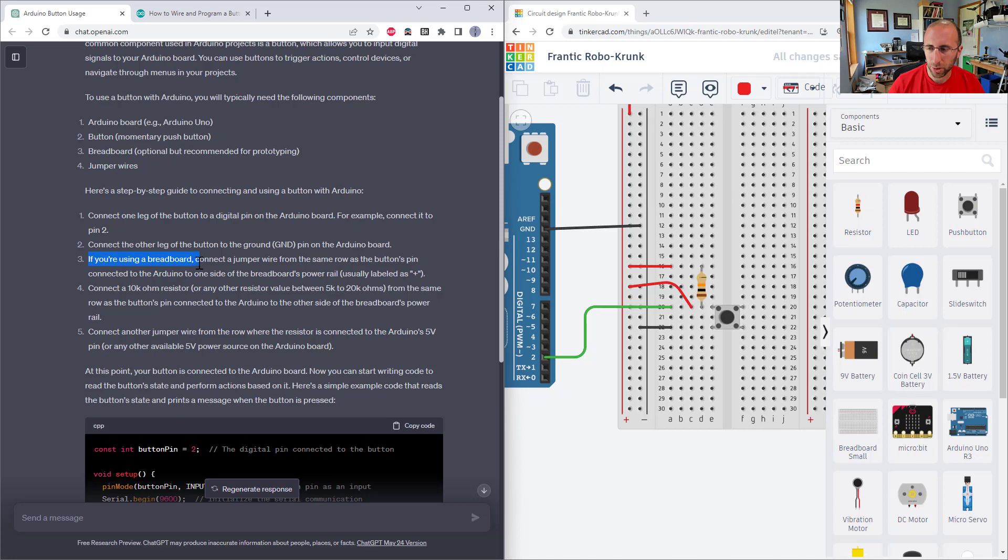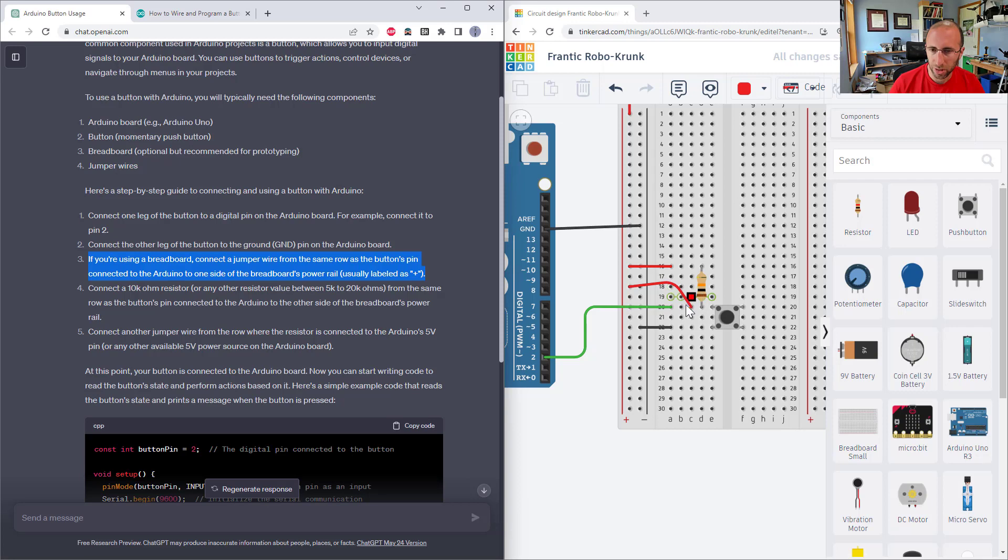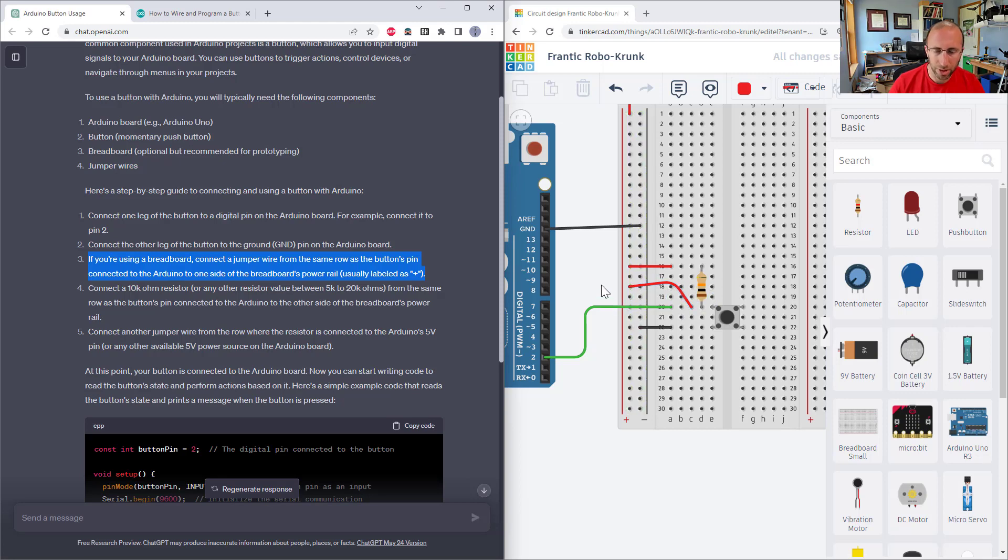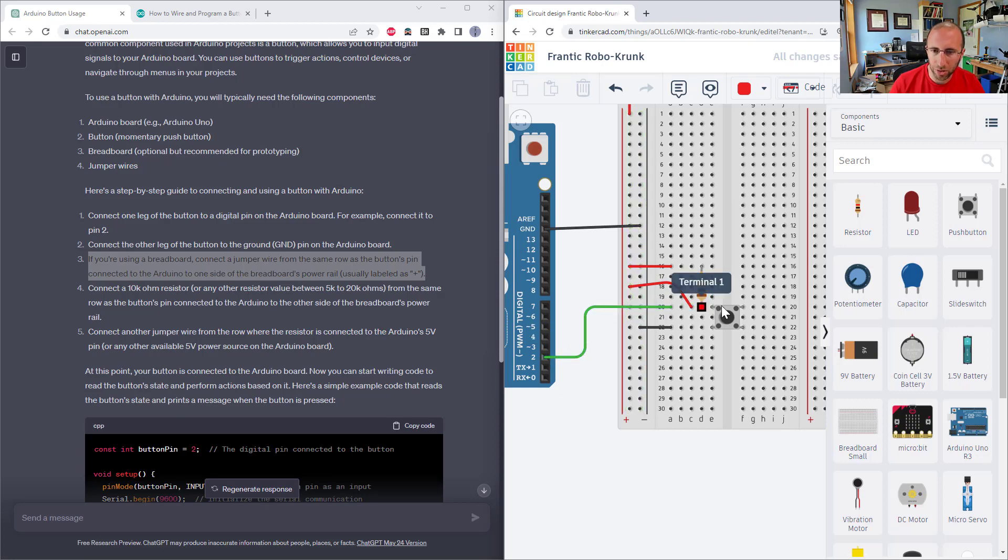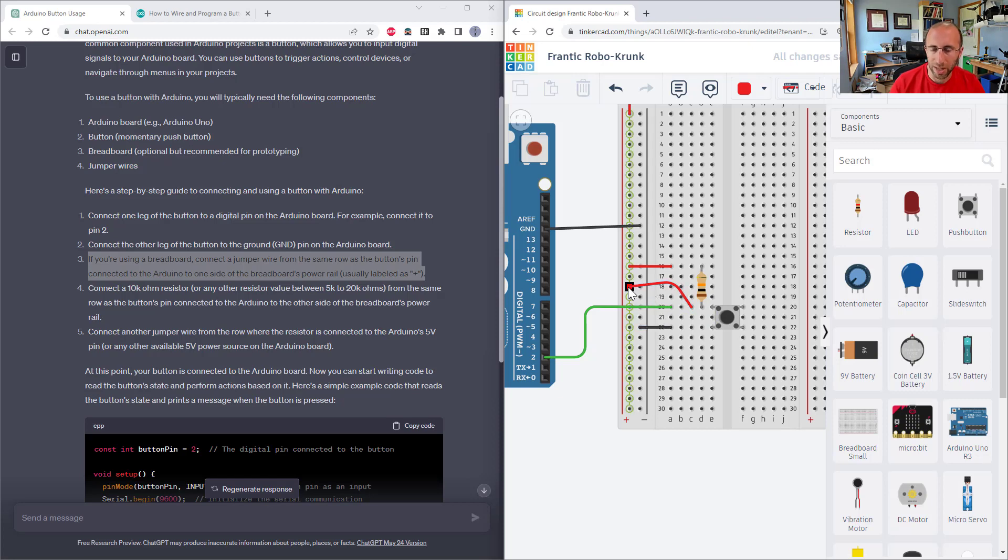And then this is interesting. Now it mentions if you're using a breadboard, connect a jumper wire from the same row as the buttons pin connected to the Arduino to one side of the breadboard's power rail, usually labeled as a plus. So it's telling me the same row as the button pin that's connected to their Arduino, that is this row here. It wants me to use a jumper wire to connect that to the power rail. And if you have done this before, or know how to connect a button to an Arduino, you should immediately spot that as a problem, because I have just short circuited this input to five volts. So as this is wired right now, that input is always going to be high. If I push the button, it's going to short five volts to ground, which is bad and can damage your Arduino. So we already have an error in the wiring here.